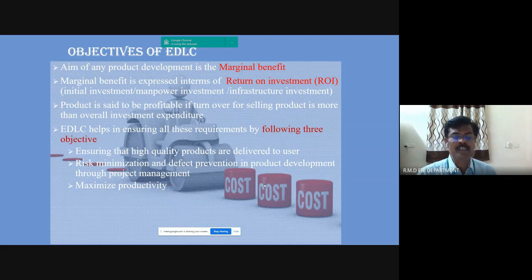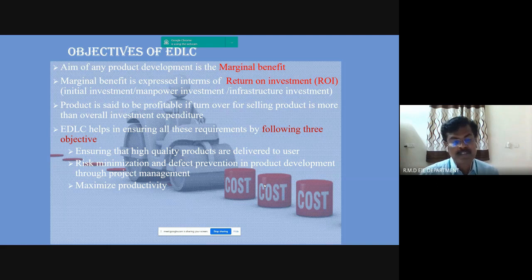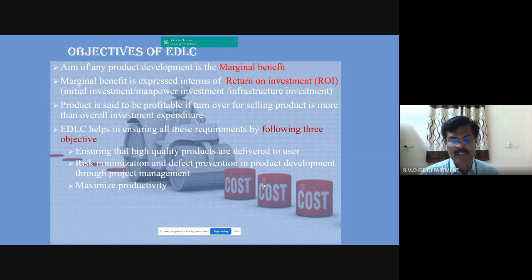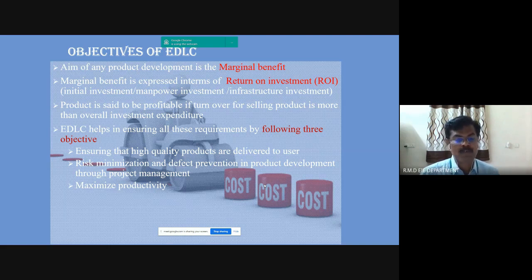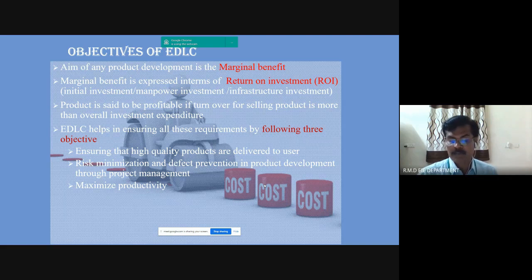The product is said to be profitable if the turnover from selling the product is more than the overall investment expenditure. The ADLC helps in ensuring all these requirements by following three objectives: ensuring that high-quality projects are delivered to the user, risk minimization and defect prevention in product development through project management, and maximizing productivity.